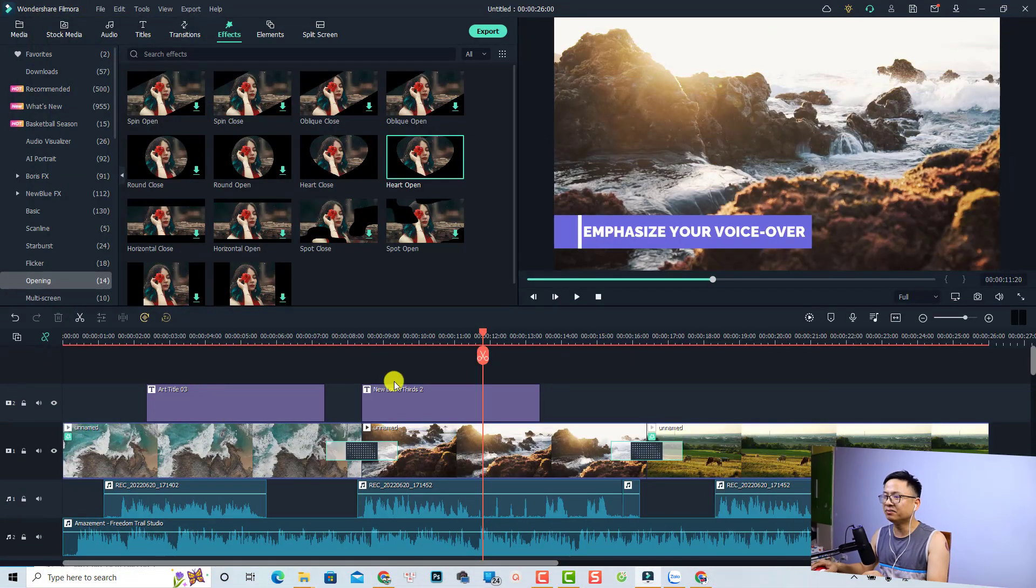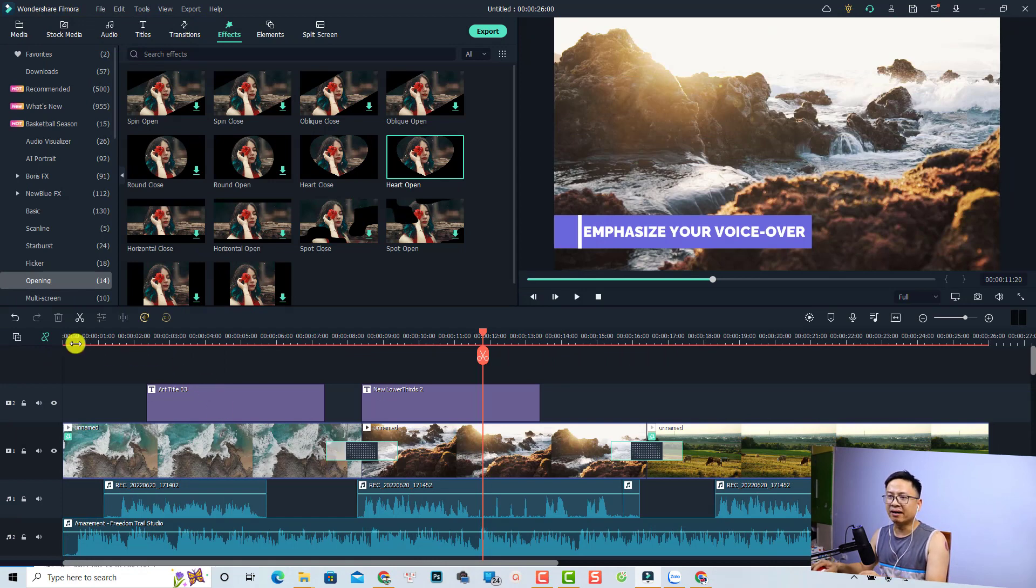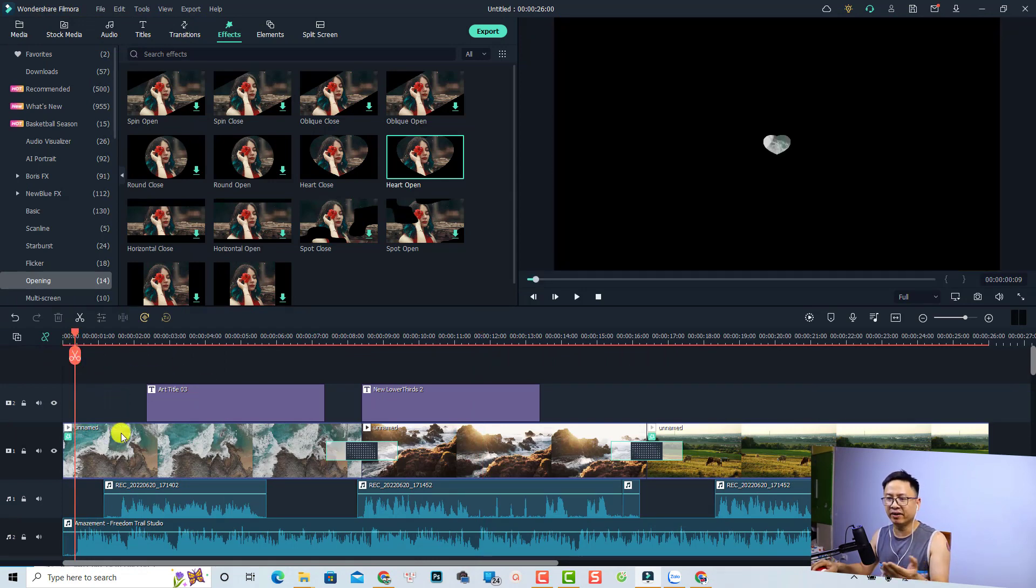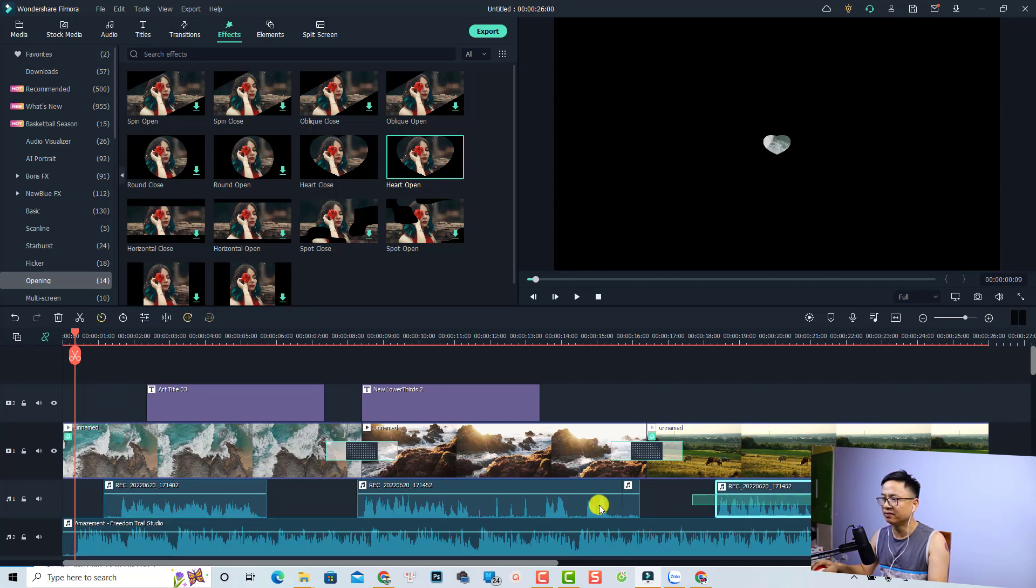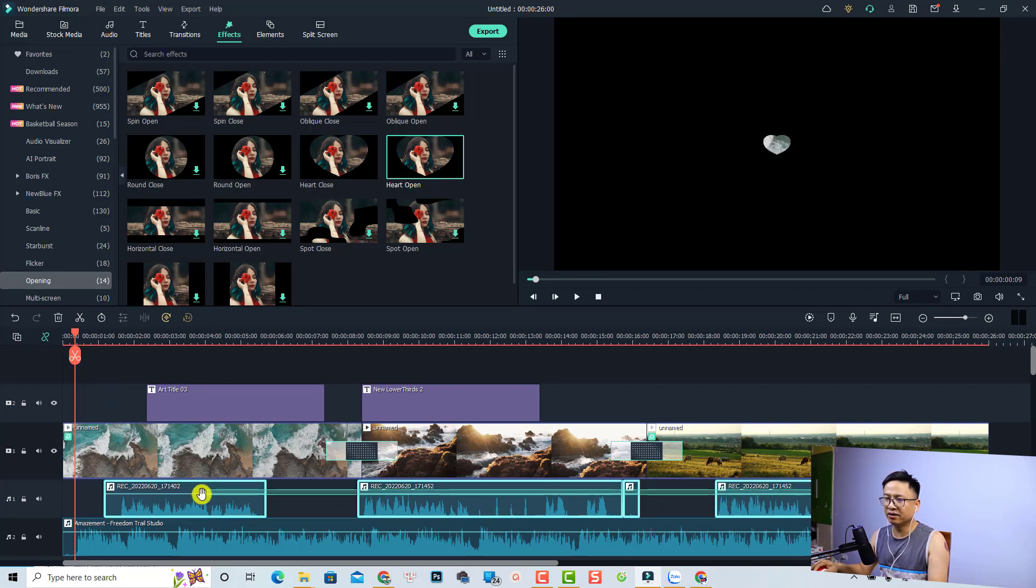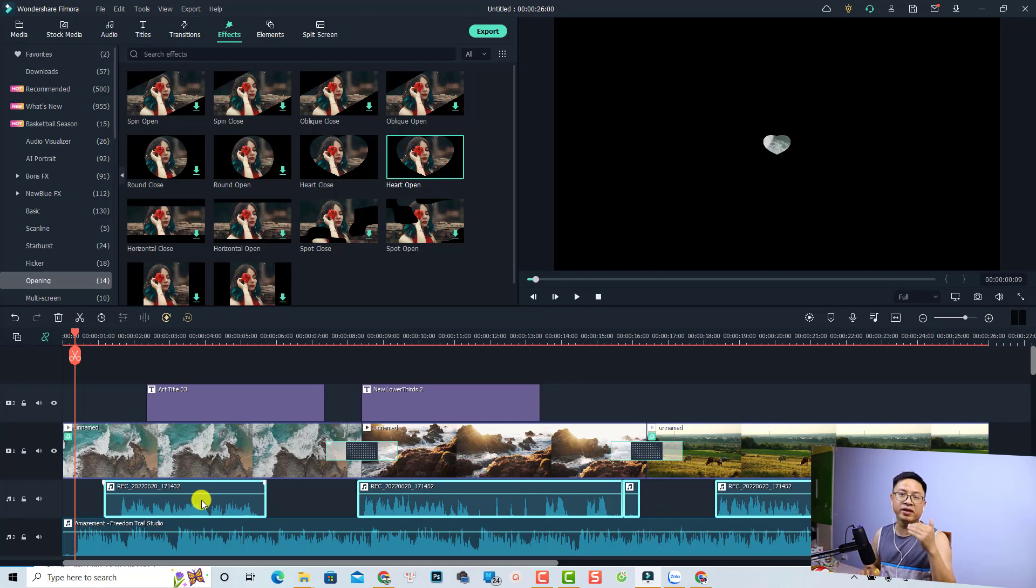This is my example project. For example, this is the intro of my video, and I have background music here and also a voiceover. So this is the voiceover track. Let's listen to it without the audio ducking feature.